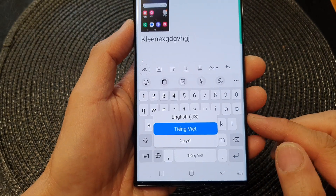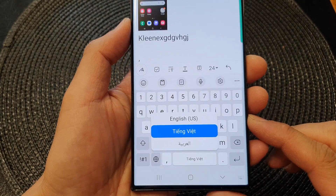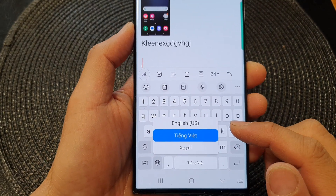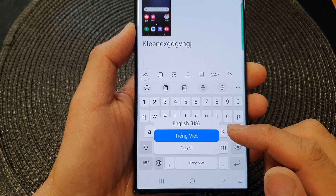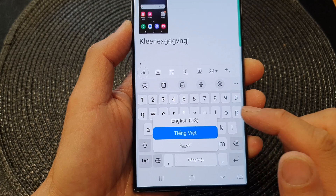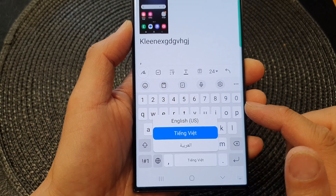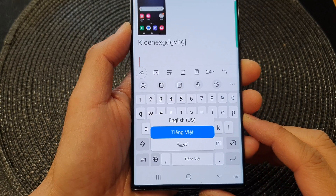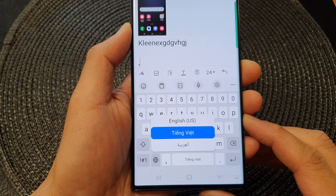Hey guys, in this video we're going to take a look at how you can add more languages to your keyboard on a Samsung Galaxy S23 series.